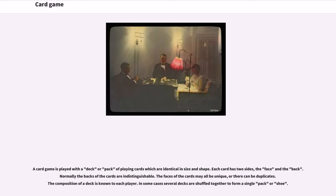A card game is played with a deck or pack of playing cards which are identical in size and shape. Each card has two sides, the face and the back. Normally the backs of the cards are indistinguishable. The faces may all be unique, or there can be duplicates. The composition of a deck is known to each player. In some cases, several decks are shuffled together to form a single pack or shoe.